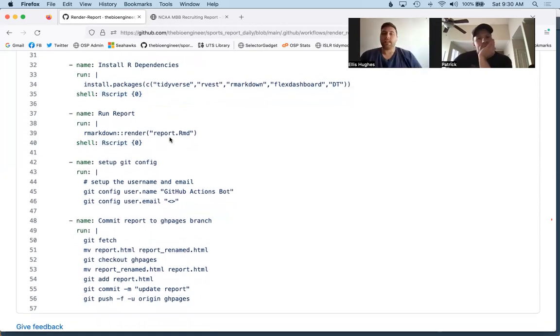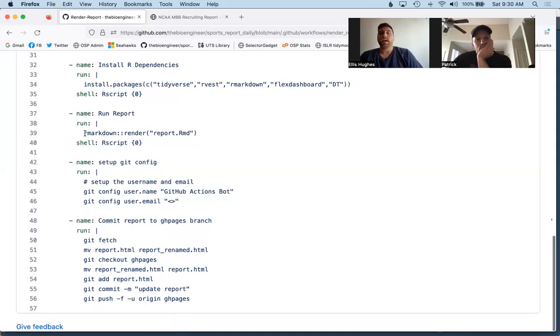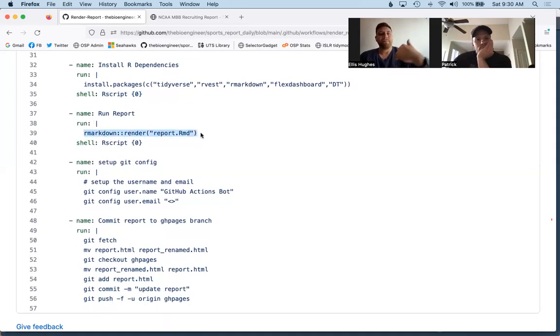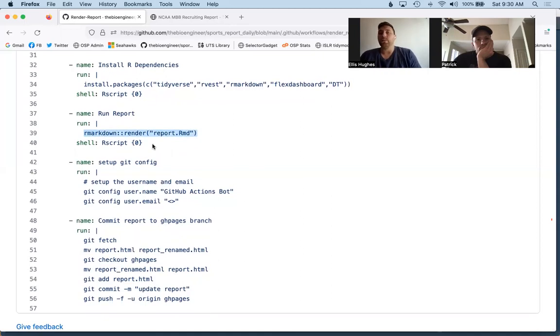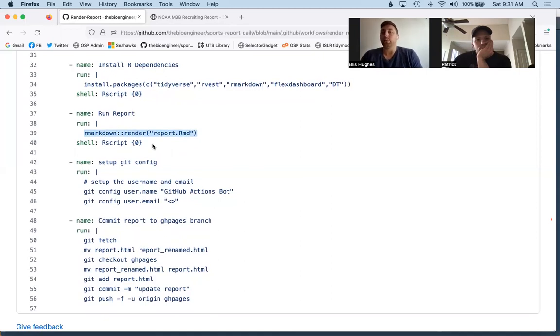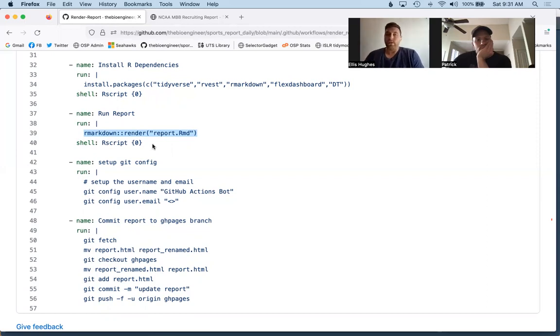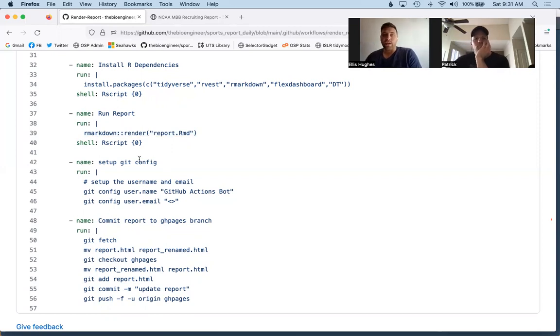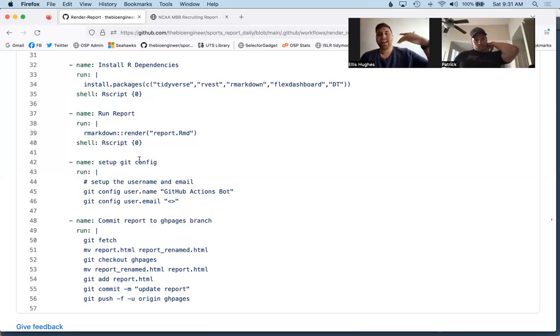Next piece is we're going to be wanting to render our report. We're going to name it run report. We're going to pass it the R code needed to render our R Markdown. In this case, we know our report is the thing that we want to be running is called report.rmd. So it's relatively simple to put it in there. Of course, if you have a more complicated name, or if you're wanting to use this action, you have a differently named RMD, you'll have to update this piece here. Again, we have shell, so it's going to be run as R code.